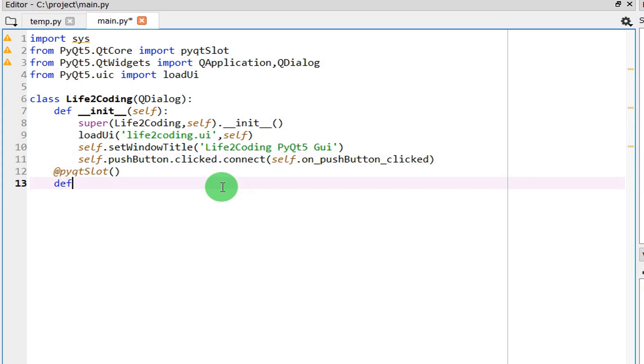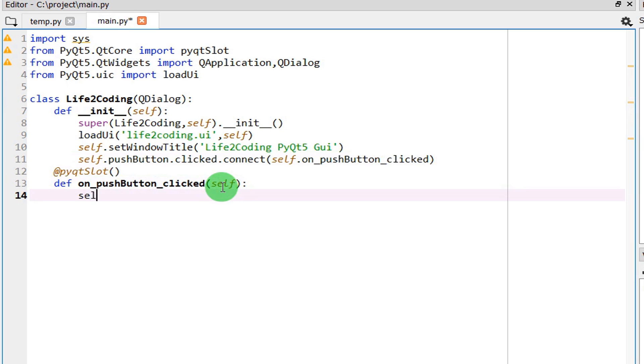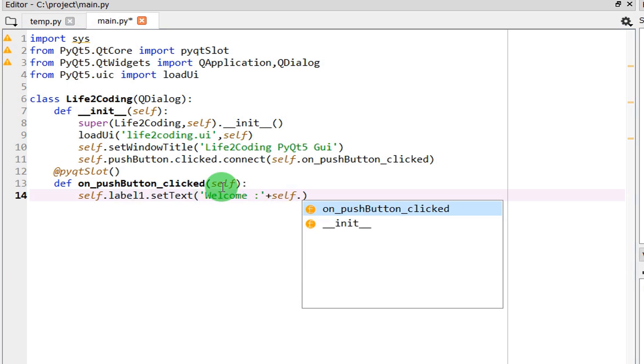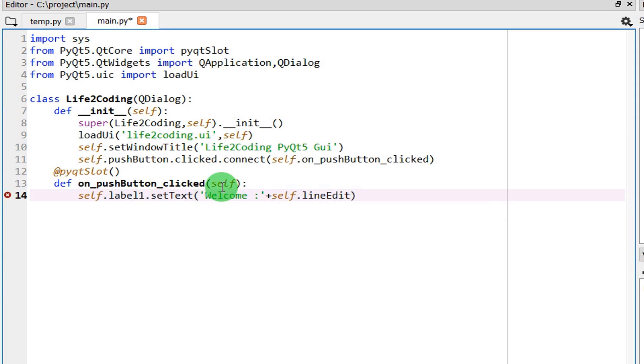Now we need to define that function, on_pushButton_clicked. Okay, what does it do? It will change the label one, set text. It will set the text to something like Welcome, then it will take the text from the line edit. Line edit, text. That's it.